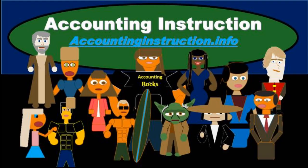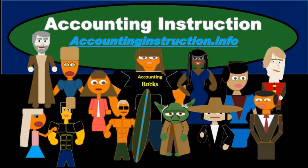For more accounting information and accounting courses visit our website at accountinginstruction.info.